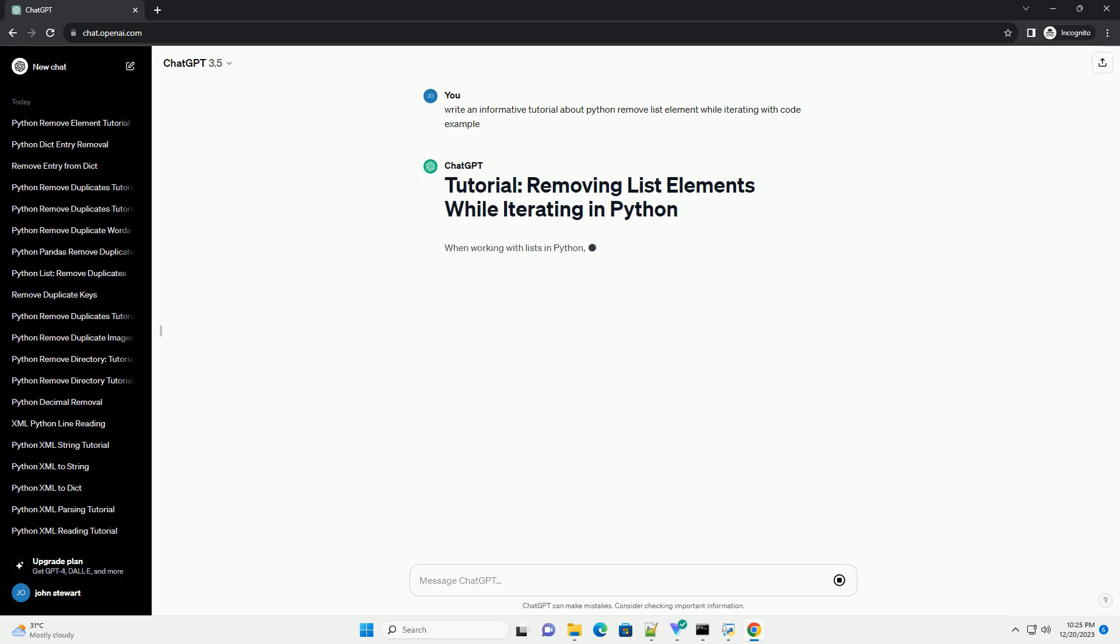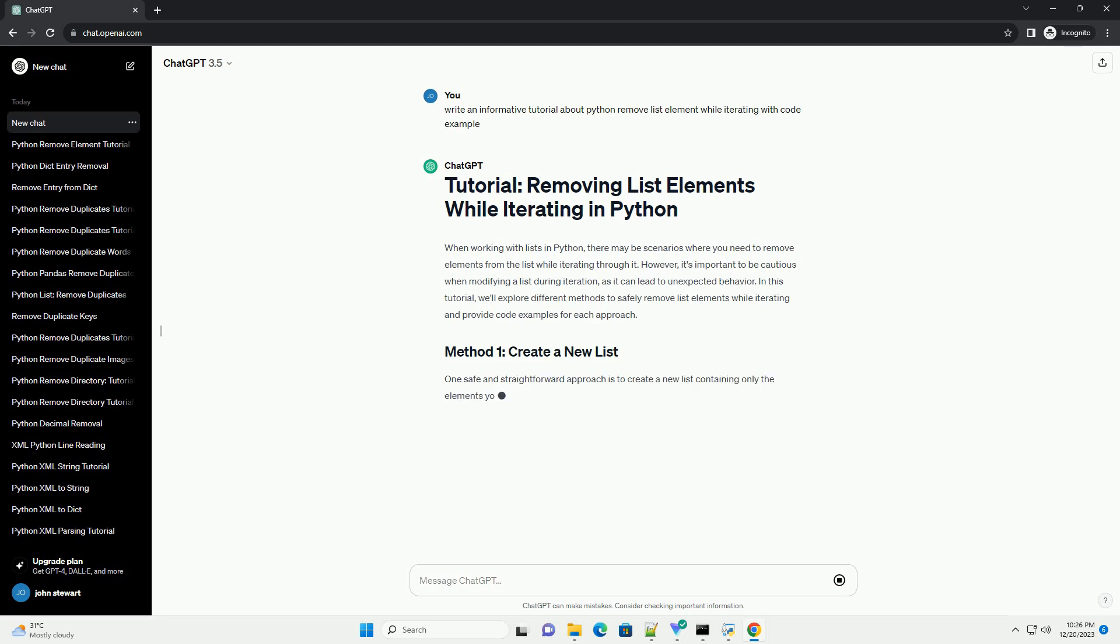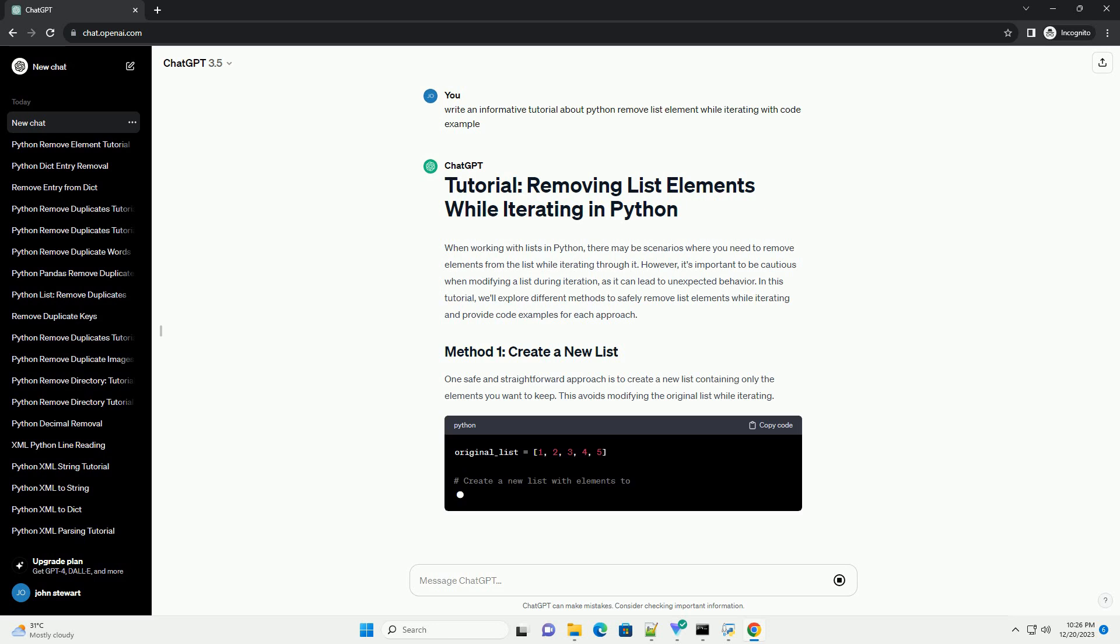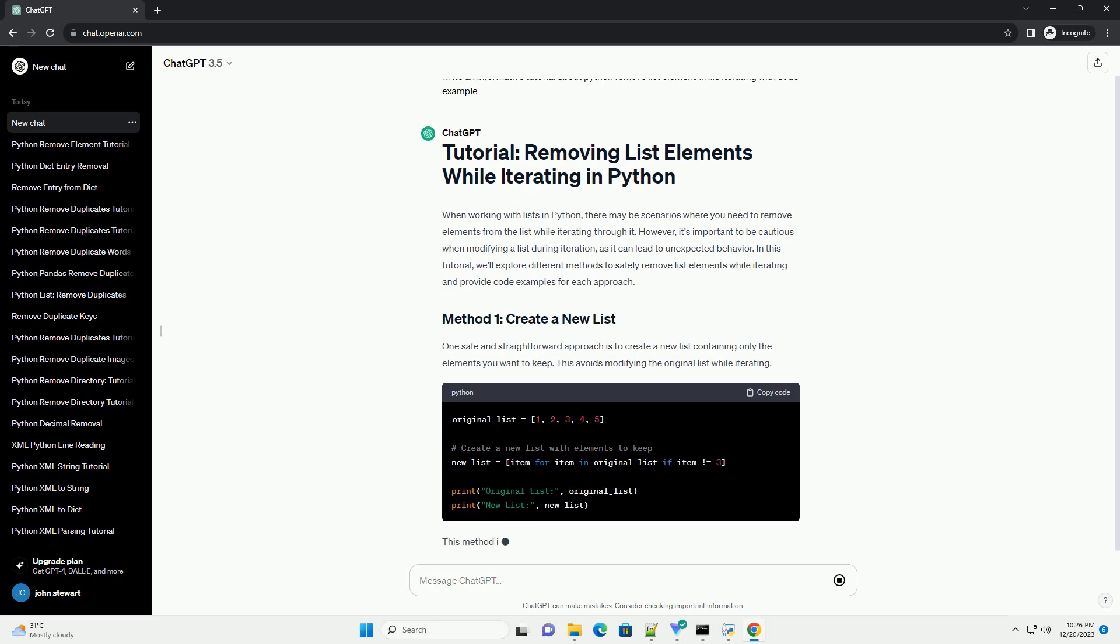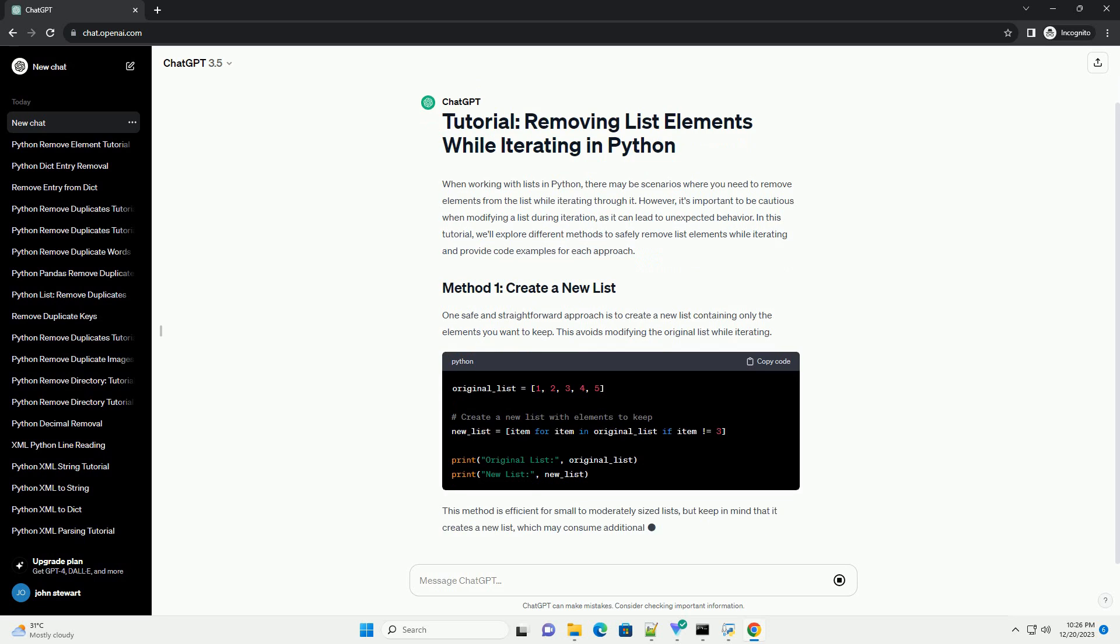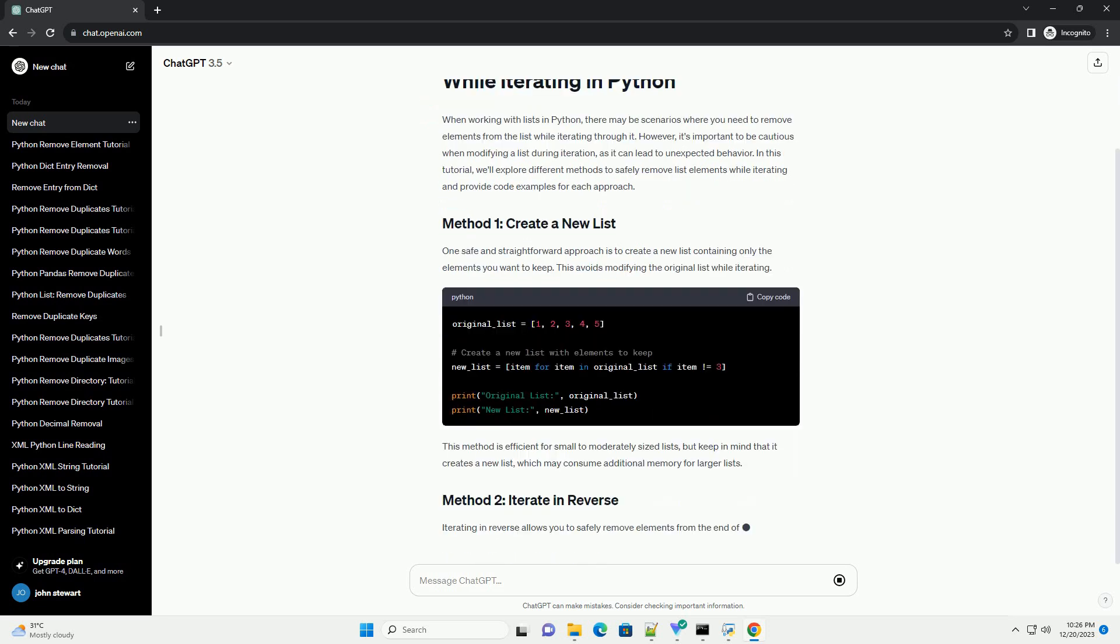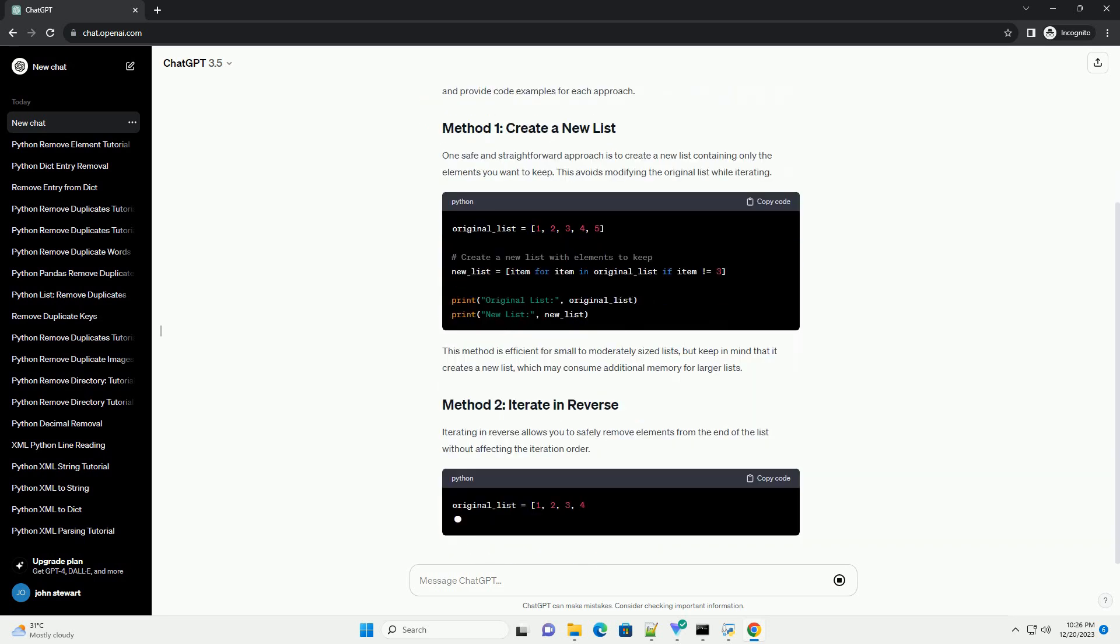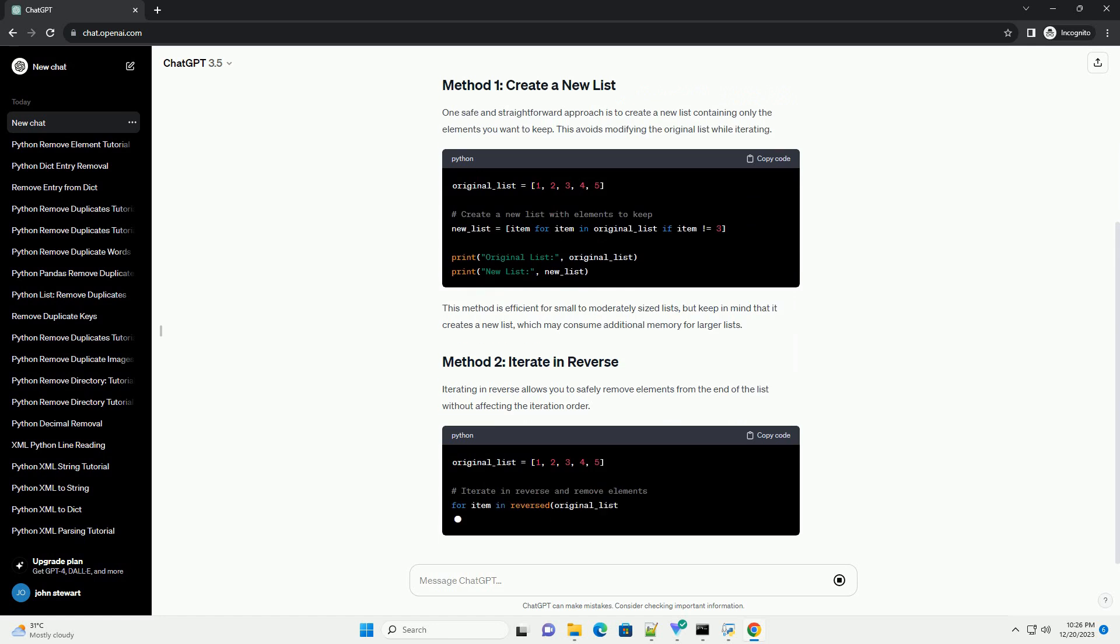When working with lists in Python, there may be scenarios where you need to remove elements from the list while iterating through it. However, it's important to be cautious when modifying a list during iteration, as it can lead to unexpected behavior. In this tutorial, we'll explore different methods to safely remove list elements while iterating and provide code examples for each approach.